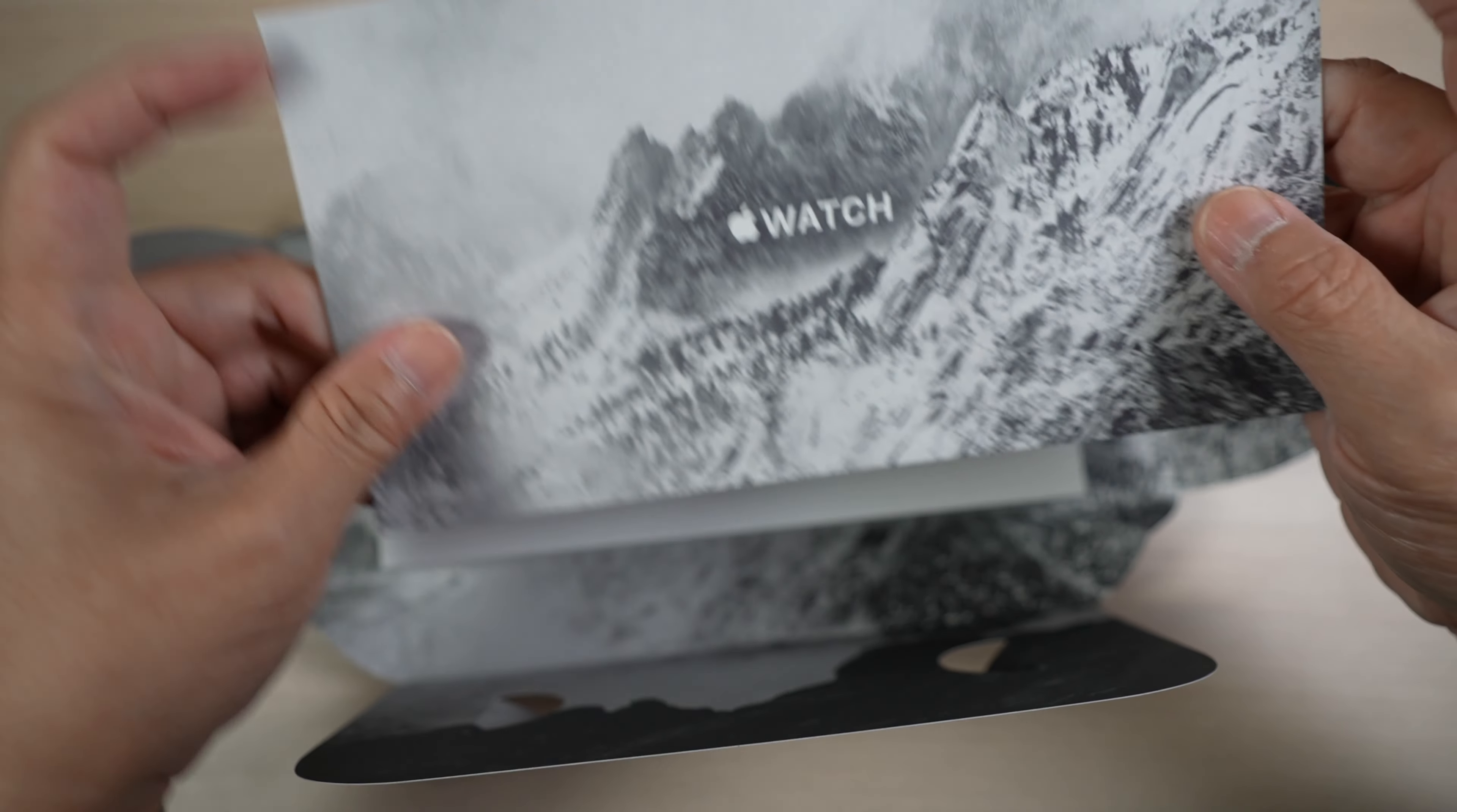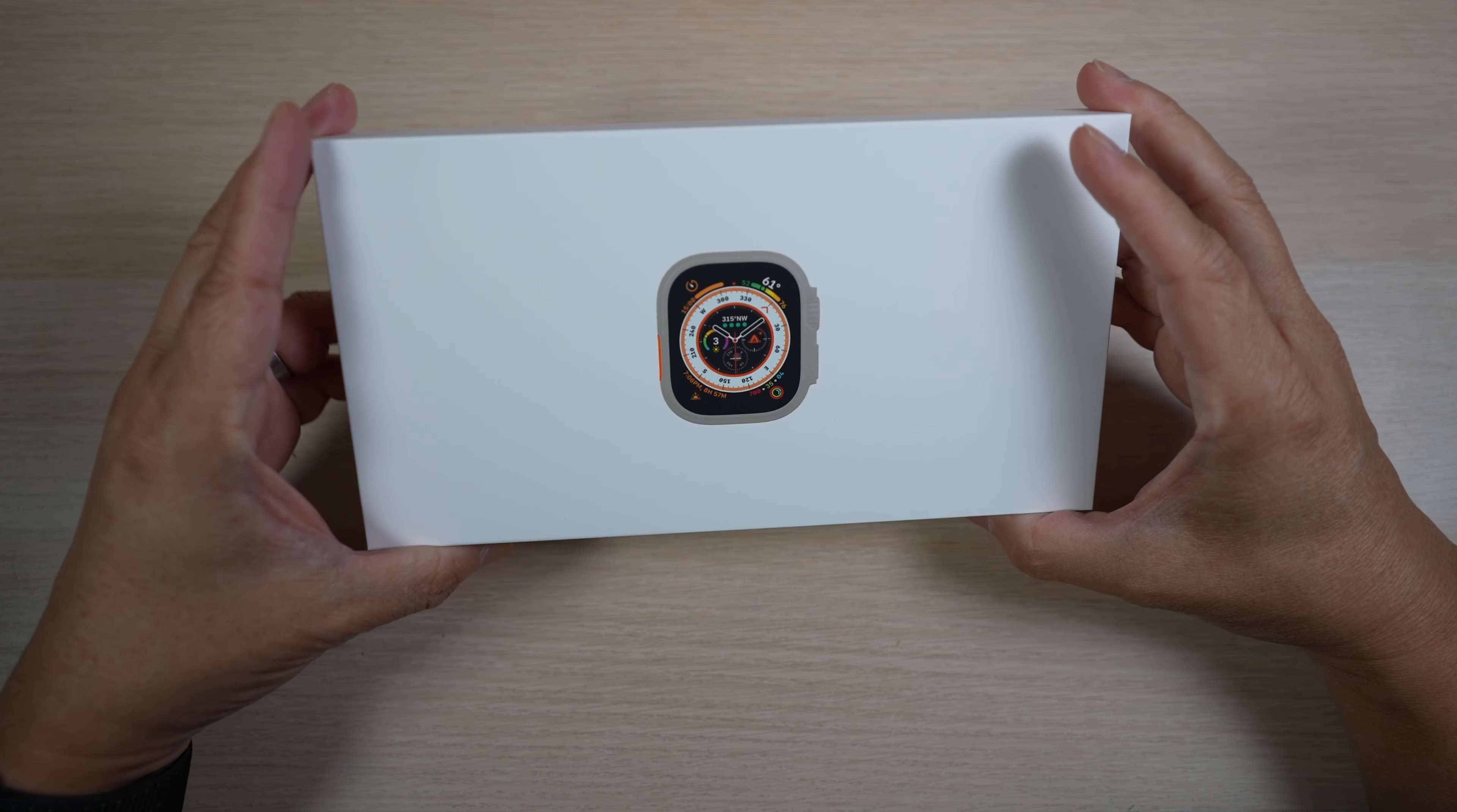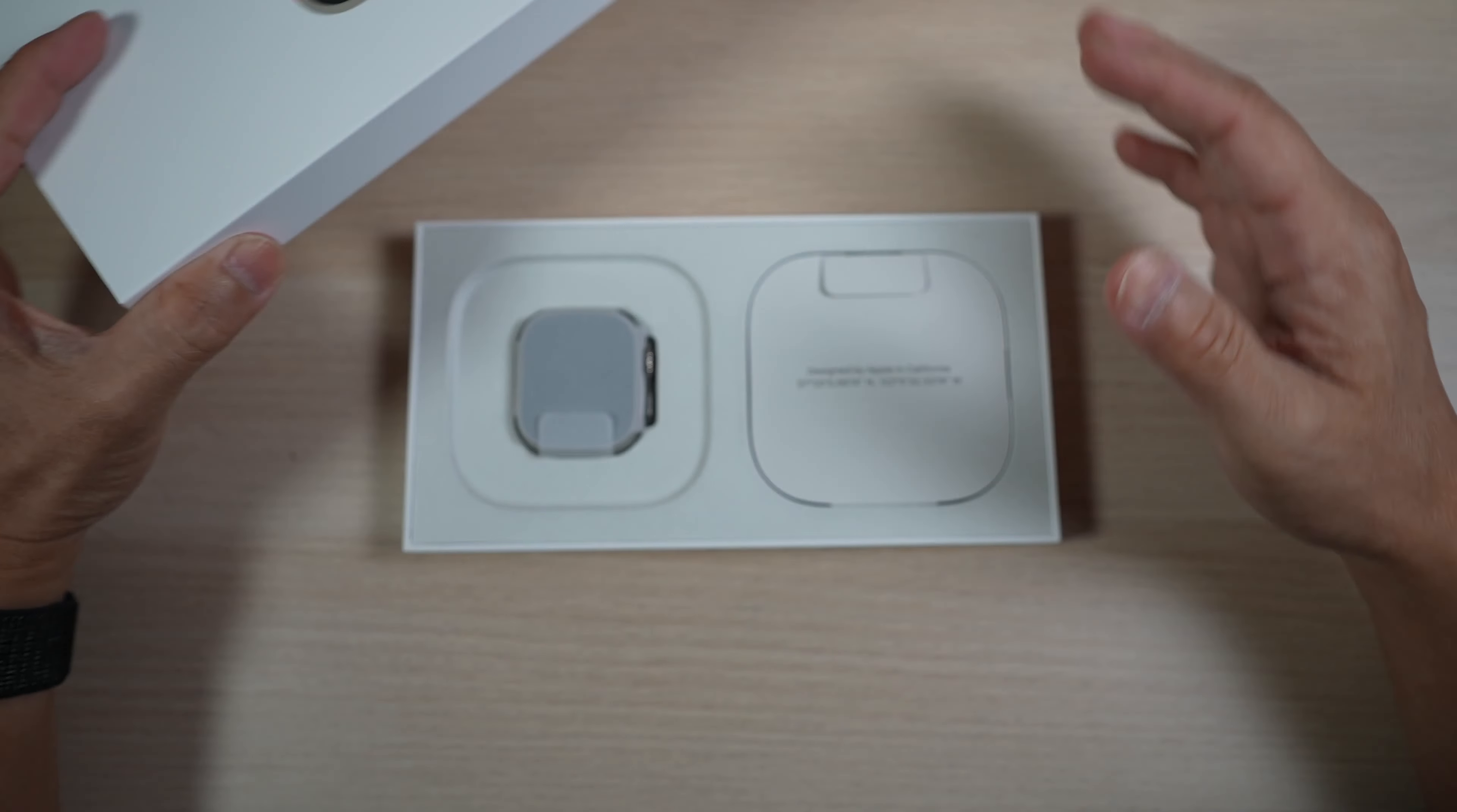Similar to before, the watch comes in its own separate box, and there's another box for the watch band. There are these two pull tabs on the bottom to tear open the box. Satisfying as usual. There it is.